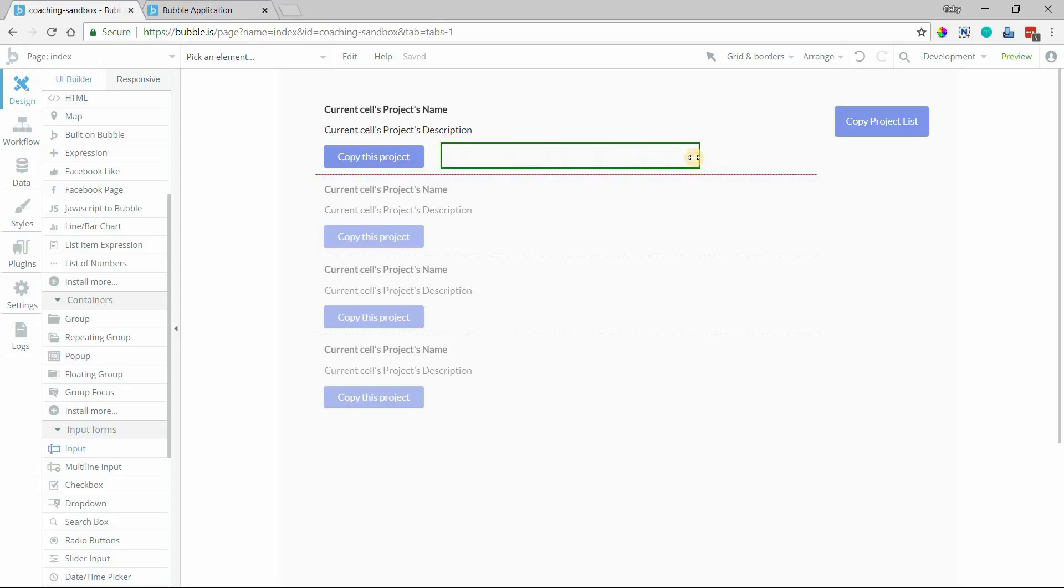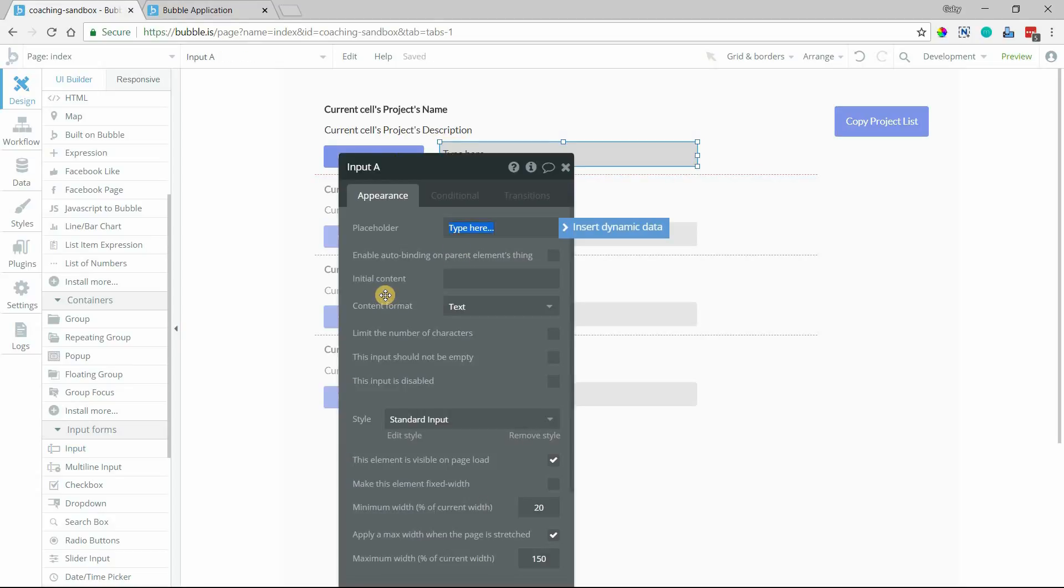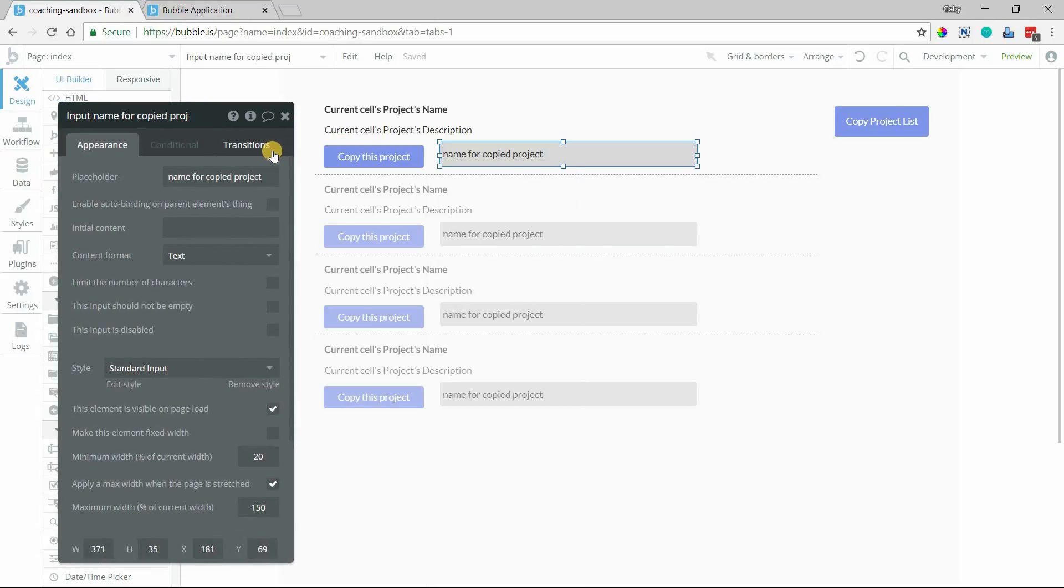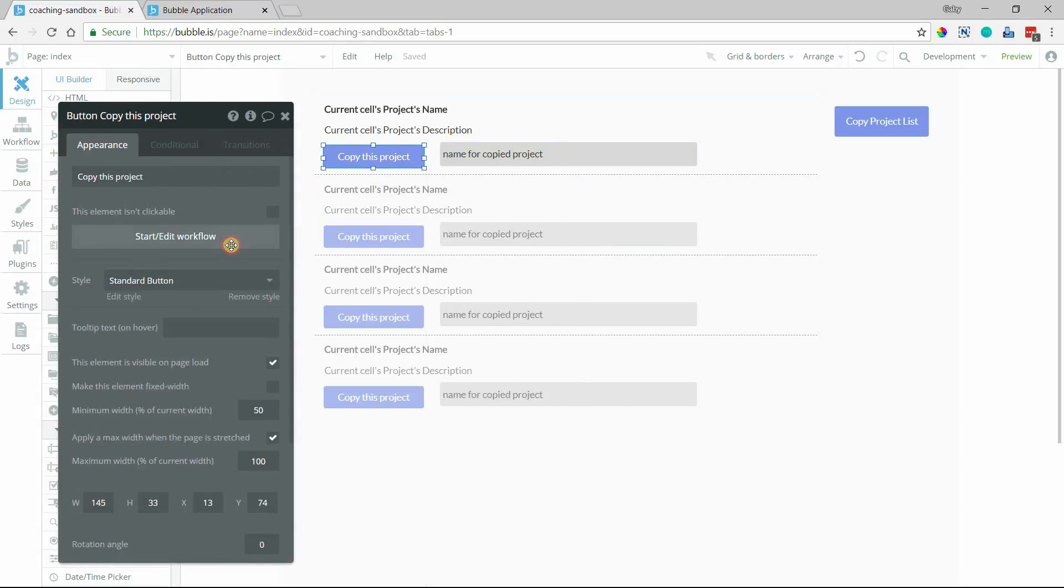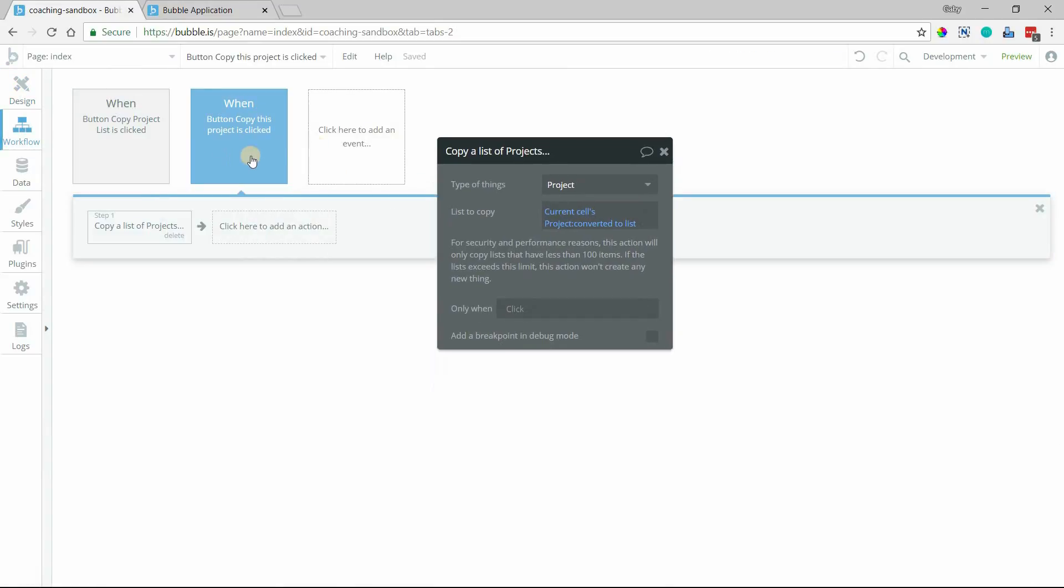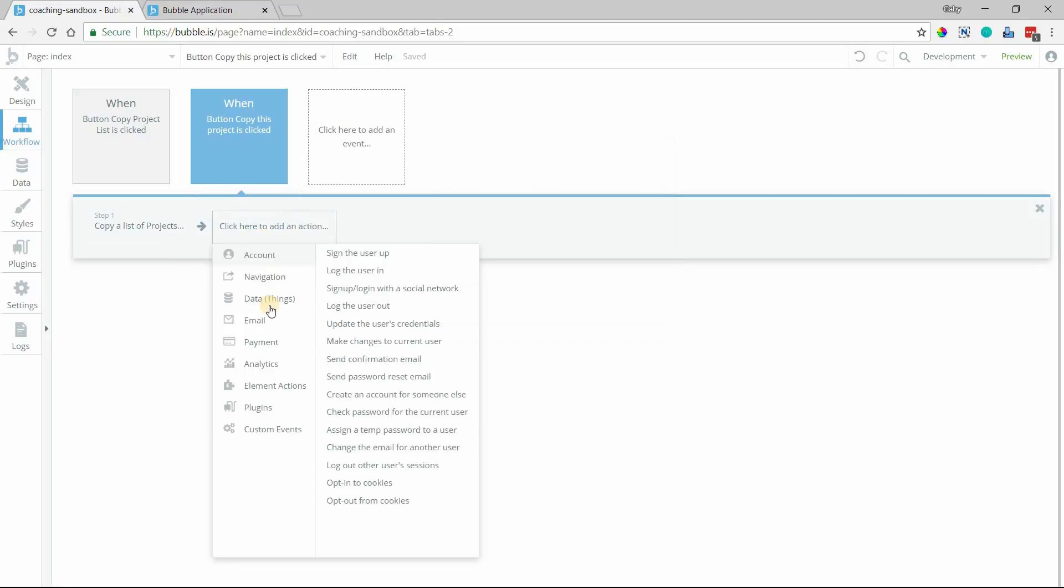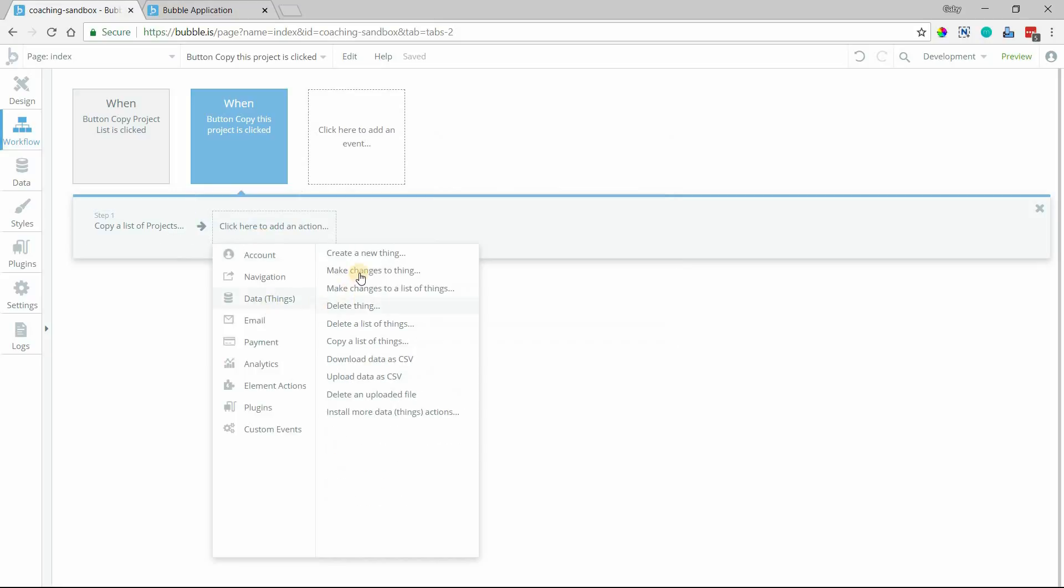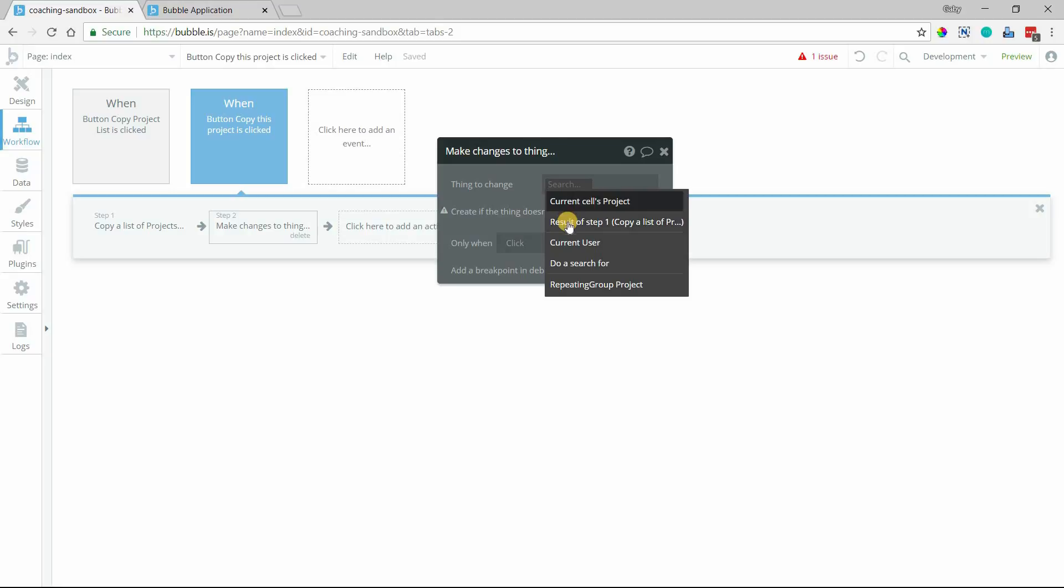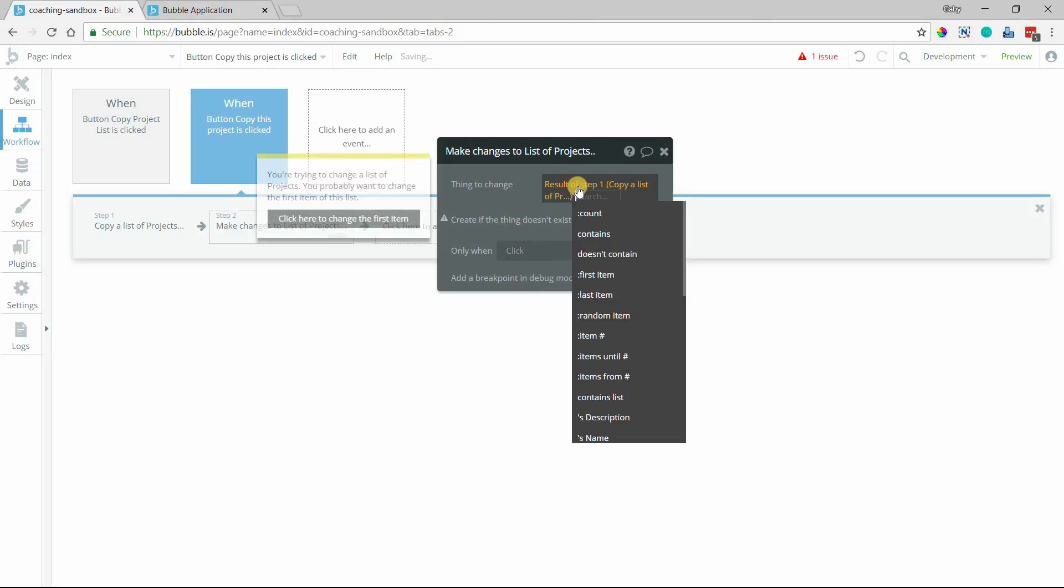So I'm going to add an input field here. Copy name for copied project. And I will add an action to the single, we're just working with the single workflow here. And I'm going to make a change to the result of step one, which is our copy.